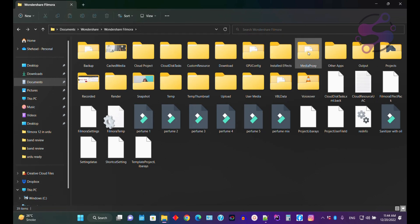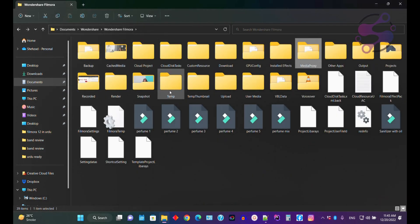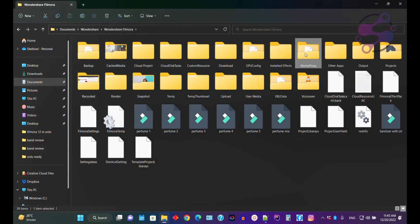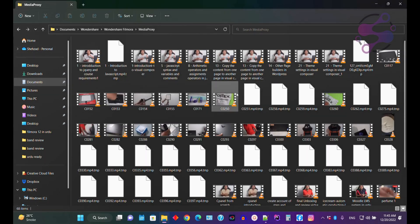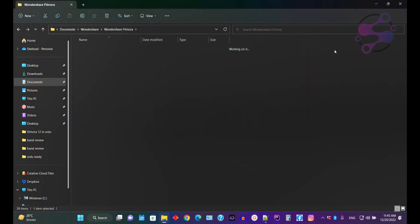If you go to the Media Proxy folder — let's suppose you have enabled the proxy — then all the proxy files are available here. If you enable the proxy, make sure you delete the proxy videos when your project is closed.